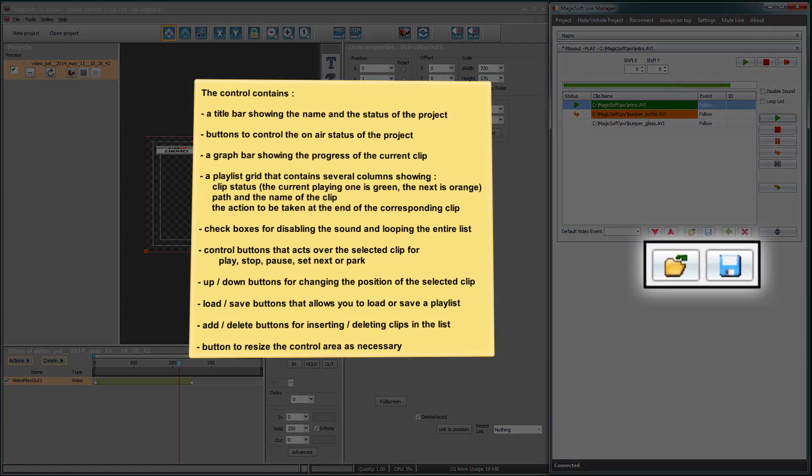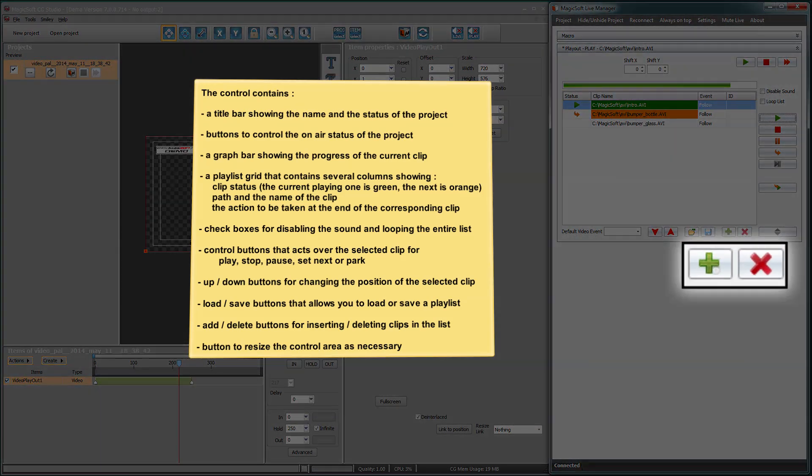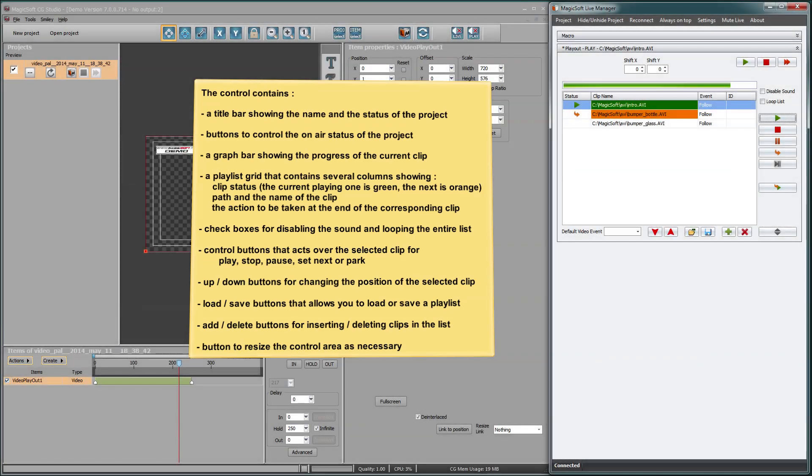Load save buttons that allow you to load or save a playlist. Add delete buttons for inserting, deleting clips in the list.